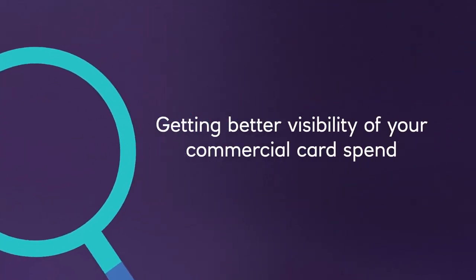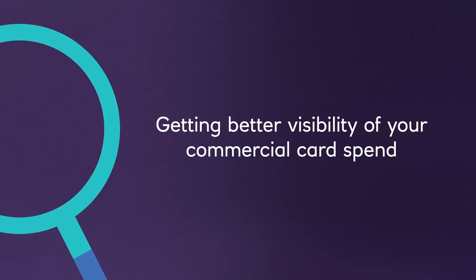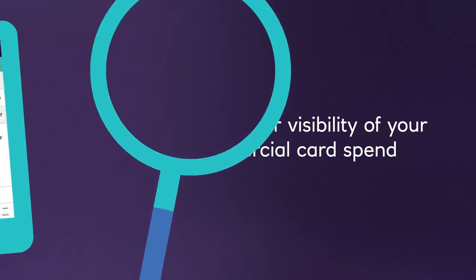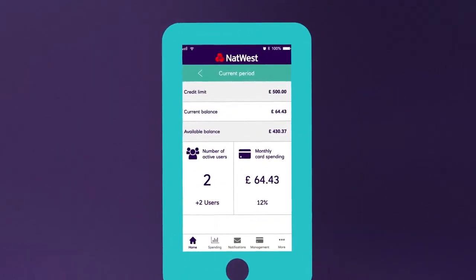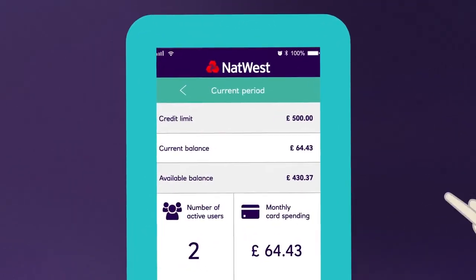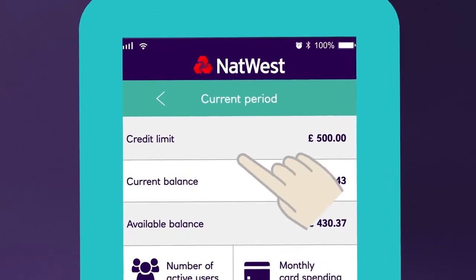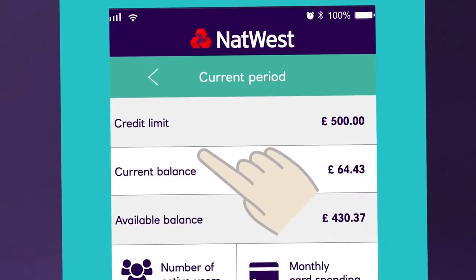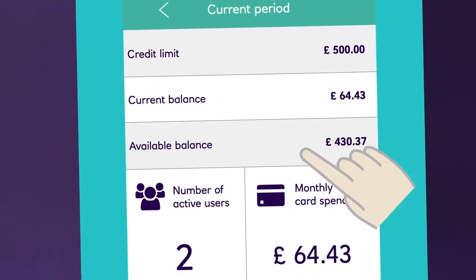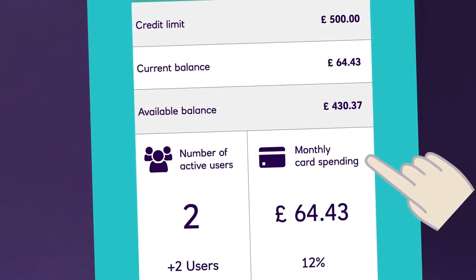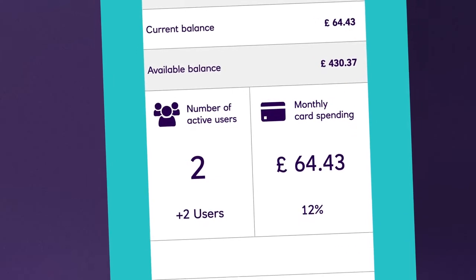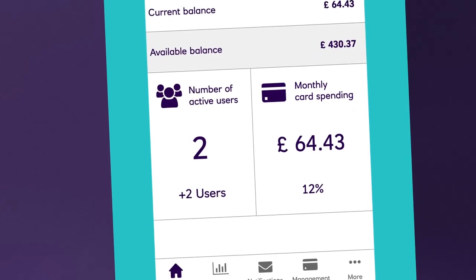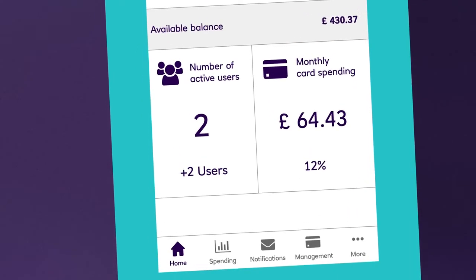Visibility is everything for this easy to use app. From the home screen you can clearly see your company's credit limits, current balance and monthly card spend, and it's the same story when it comes to viewing transactions.